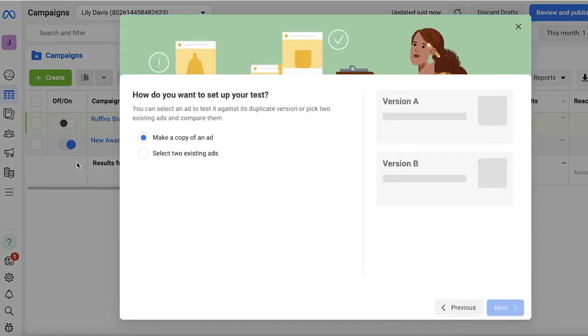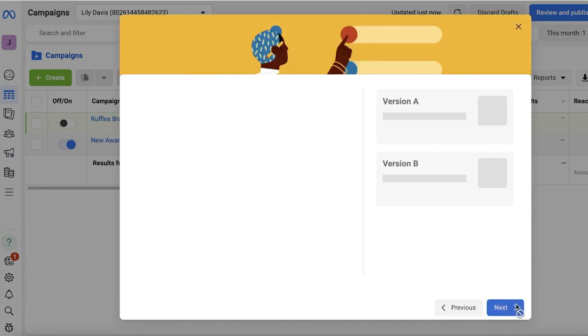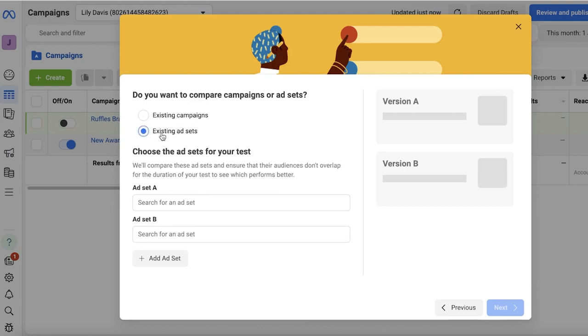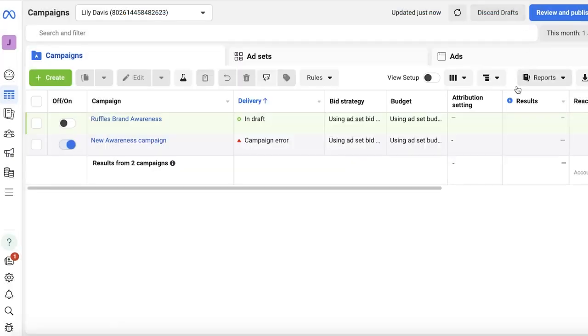Now you can easily even select your campaigns from here and directly go into A/B testing from your campaign. And you can select two existing ads and you can choose existing ad sets. So search for ad, two ad sets, and then make variation A and variation B.